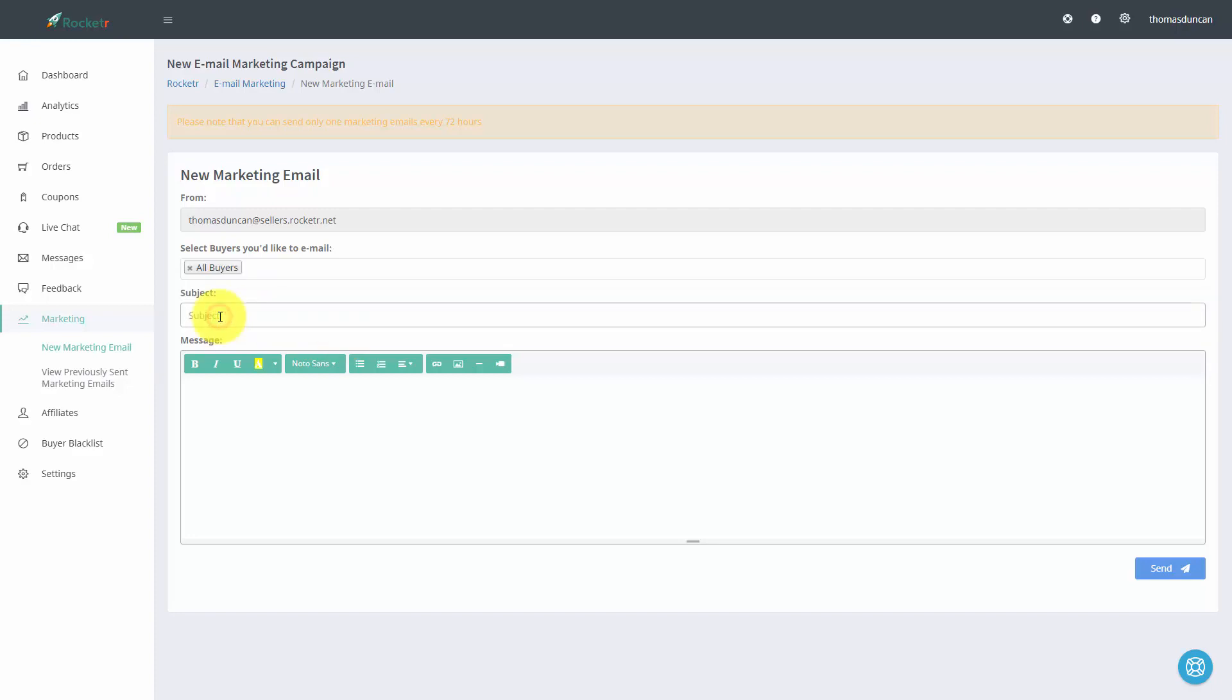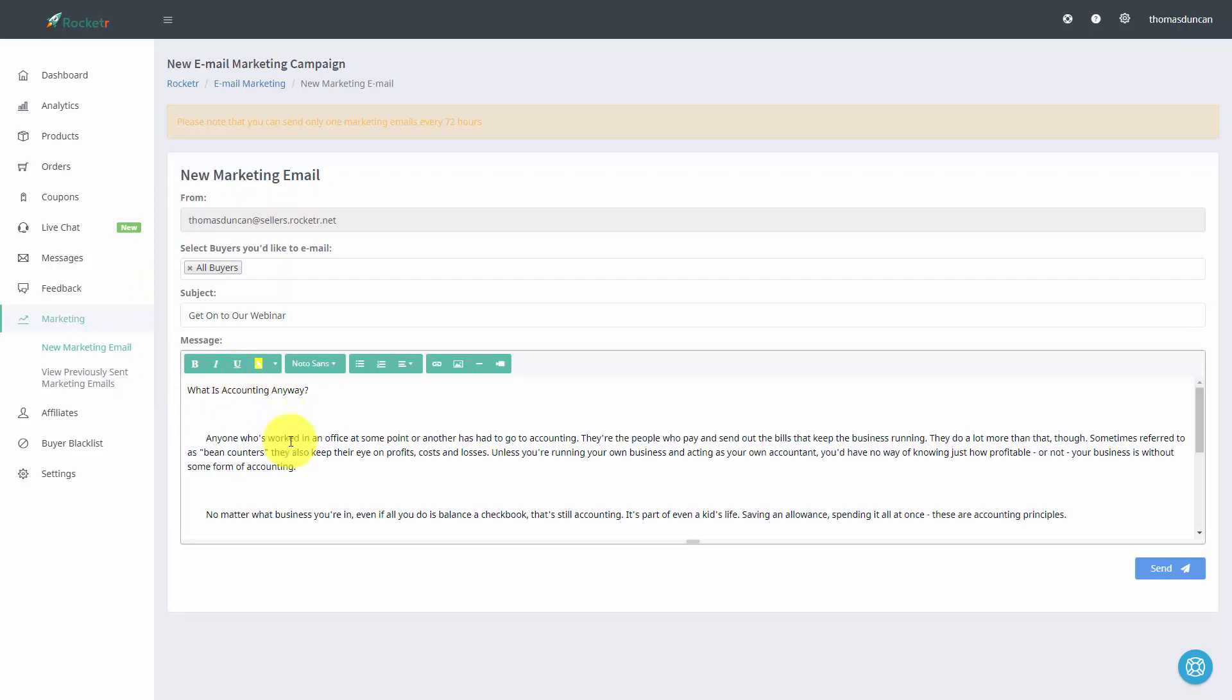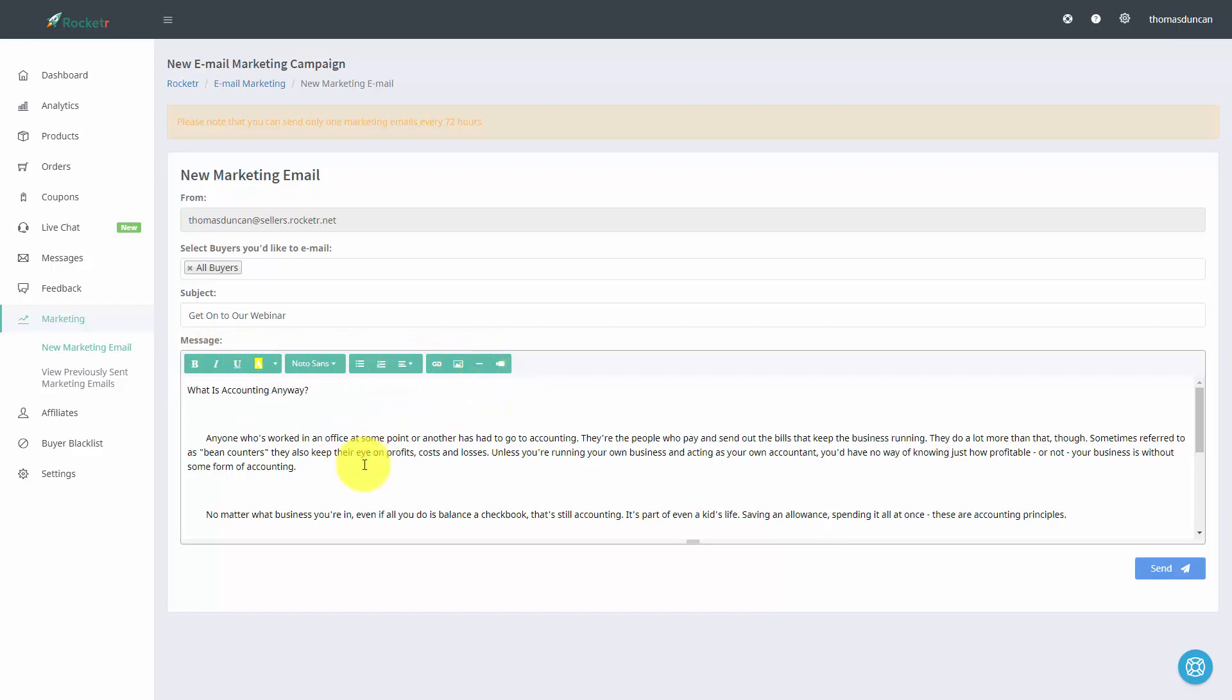We can write in a subject for our email and then we can add in additional content for our message. We can add in our text, we can edit using any of the menu items that we have here, and then we can hit send.